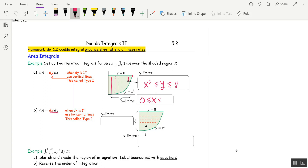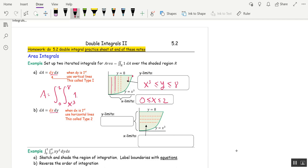Those x values start at 0 and end when x cubed meets 8, which is when x is 2. So the area is the double integral: x goes from 0 to 2, y goes from x cubed to 8, and we're integrating the function 1 — dy dx.